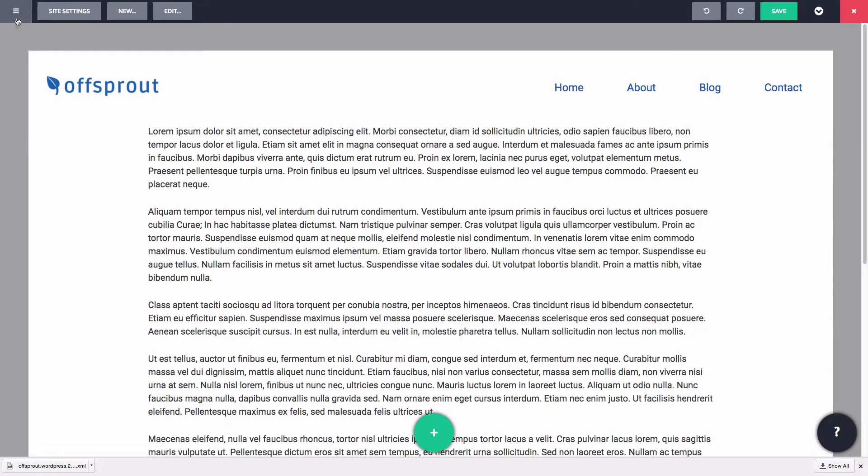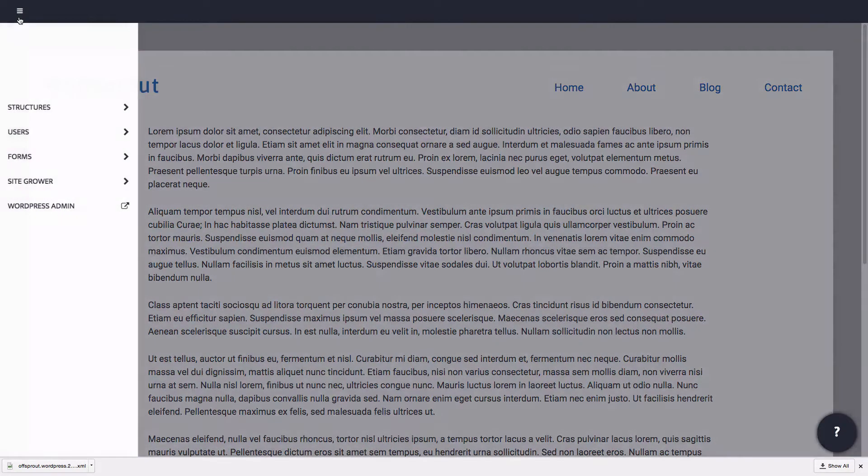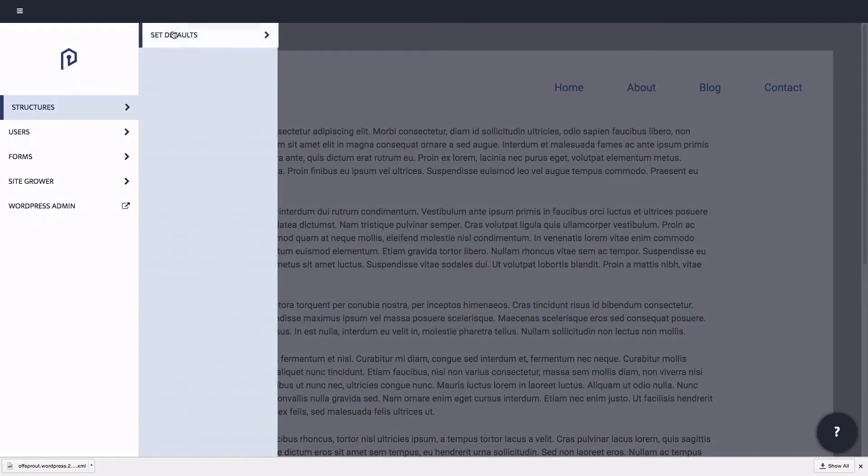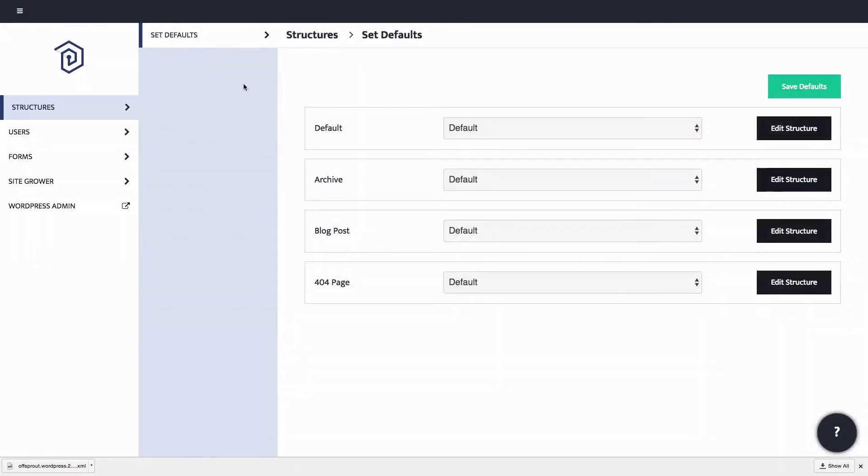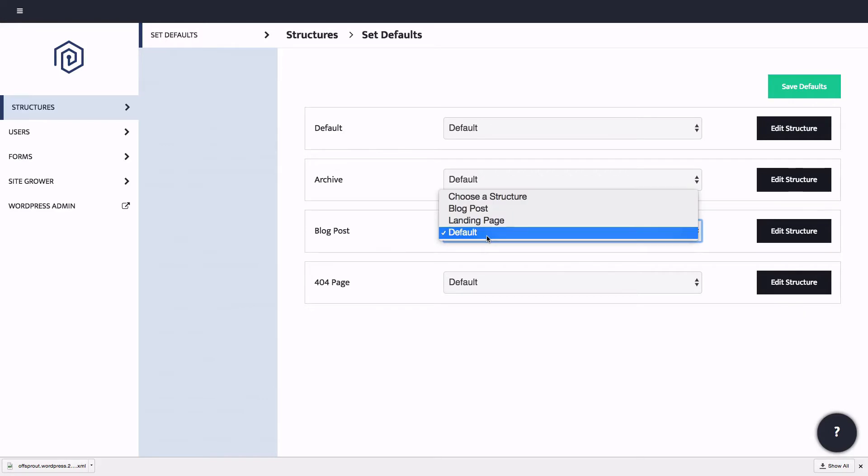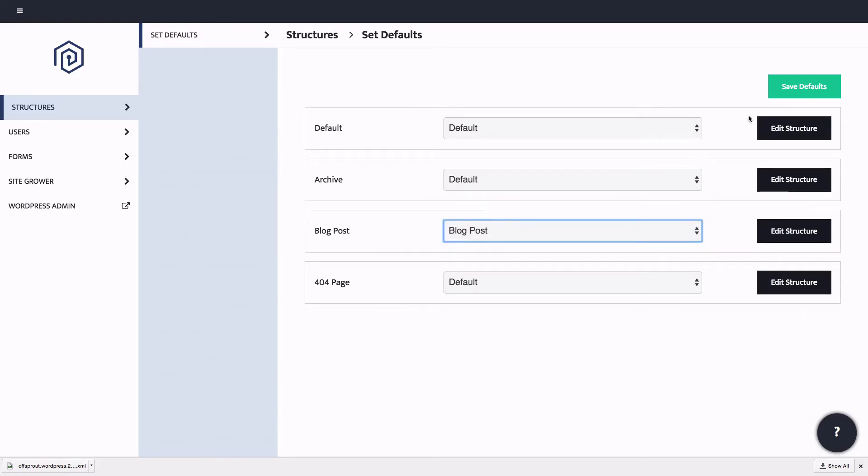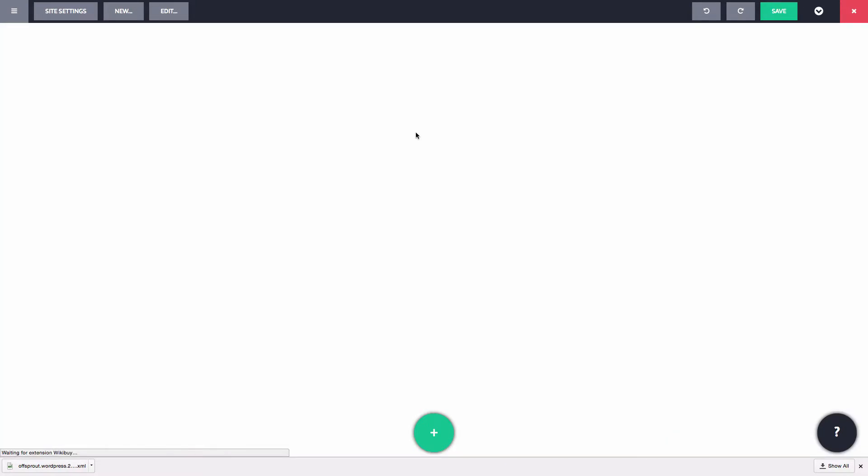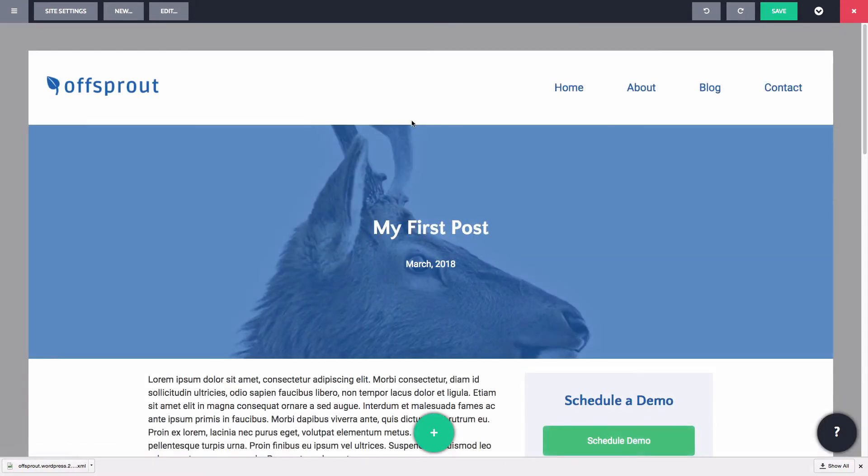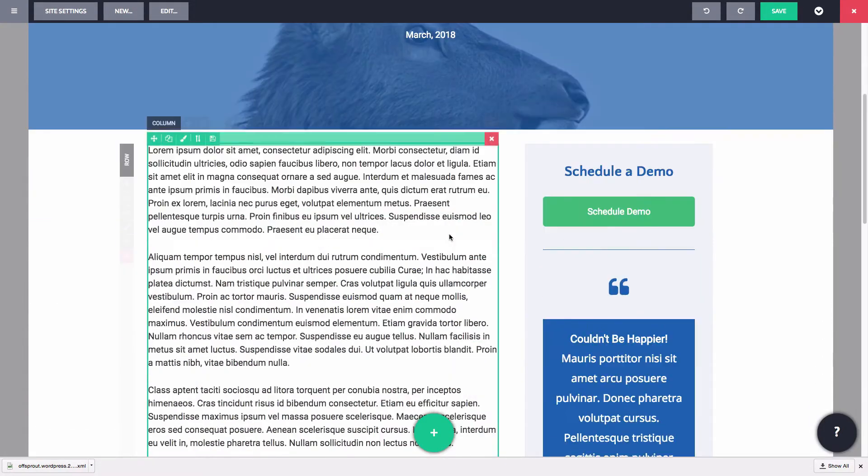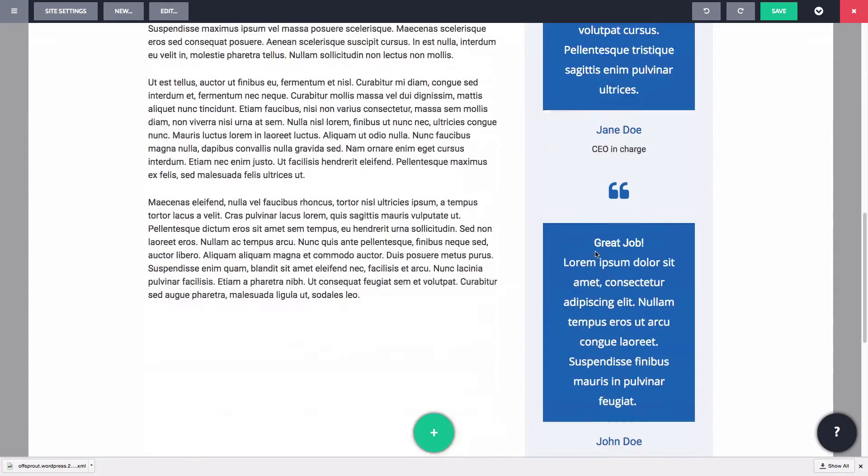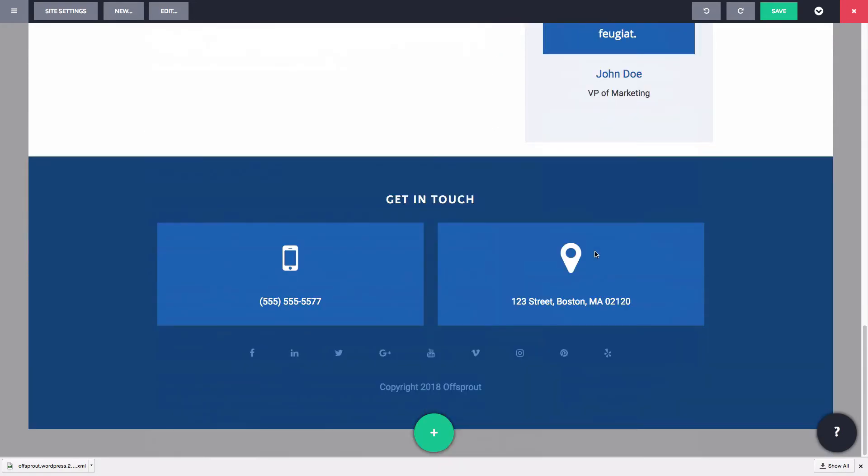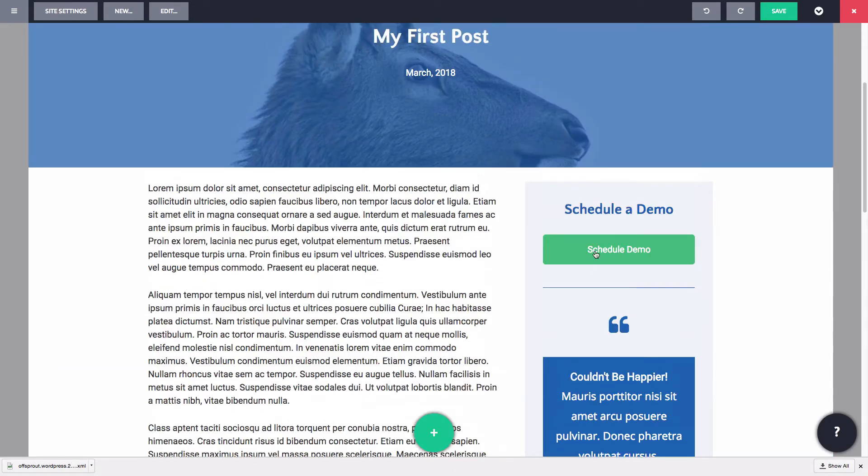To do that, we can open the menu and go to structures, set default. Then, we can set our blog post structure as the default for blog posts. Now let's save that and then refresh the page. Very nice. Our blog post is now using the default blog post structure that we just created.